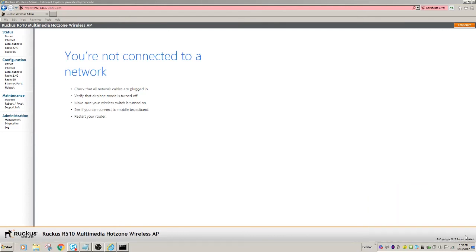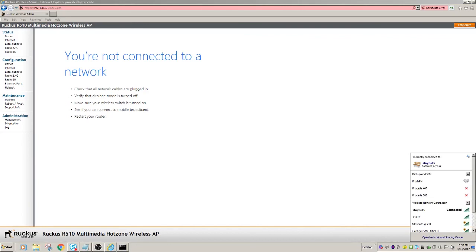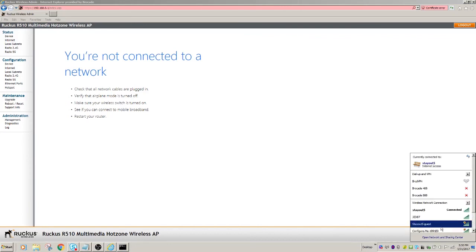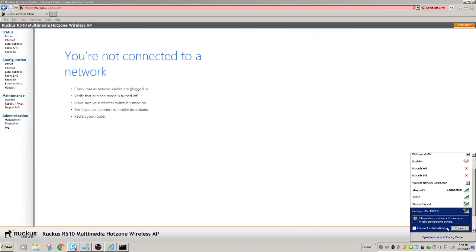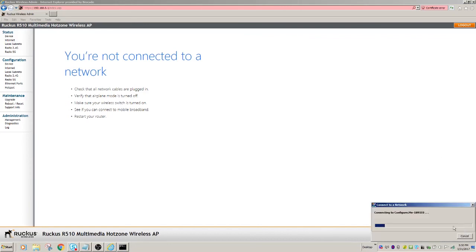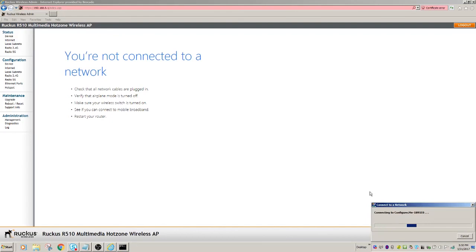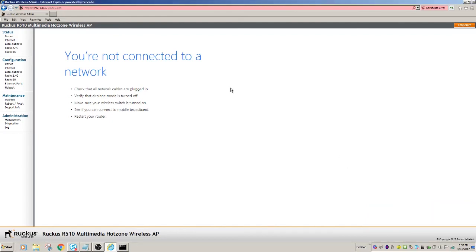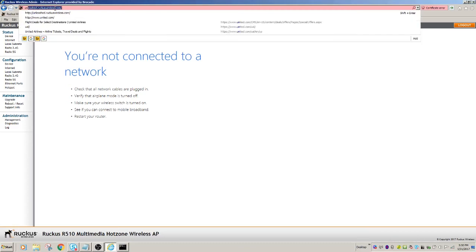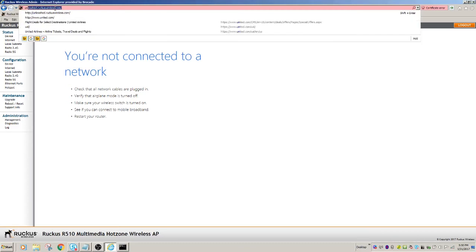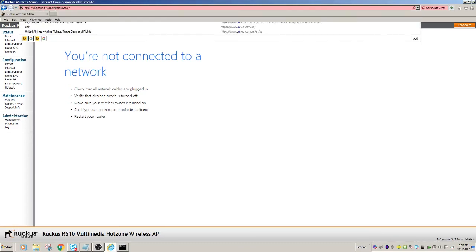Nope, not yet. Not quite done booting up yet. So we'll connect to this guy again. Okay. And then once we're connected, we'll go to unleash.ruckuswireless.com.